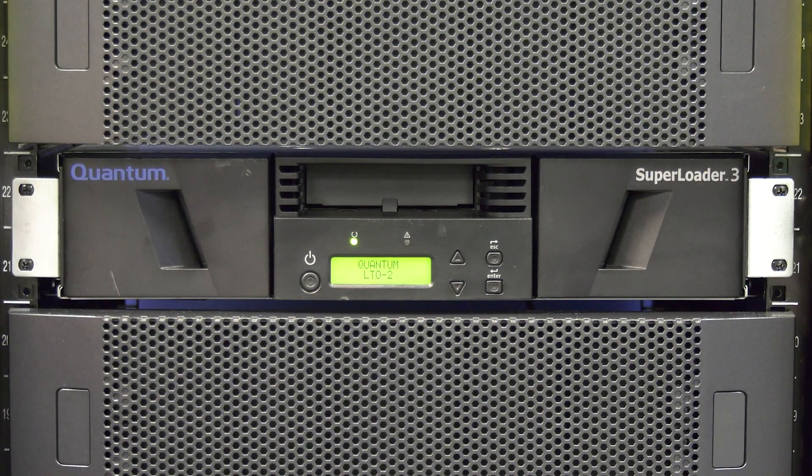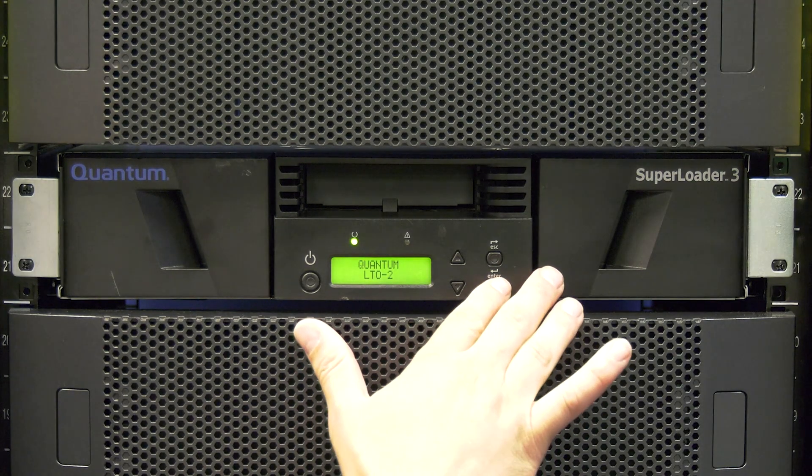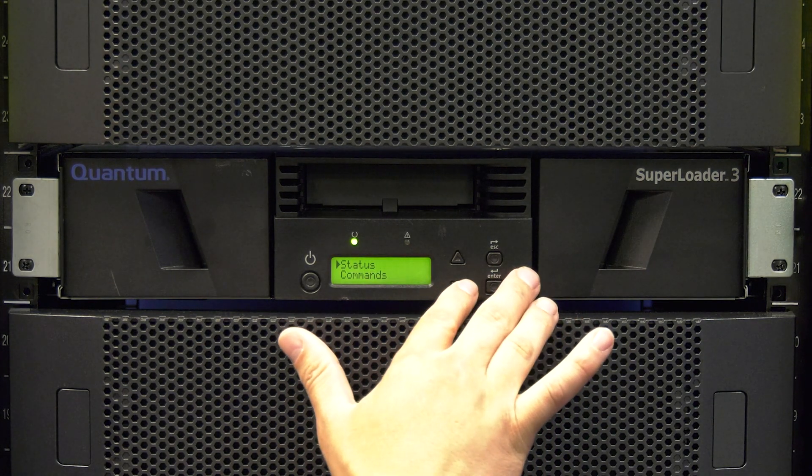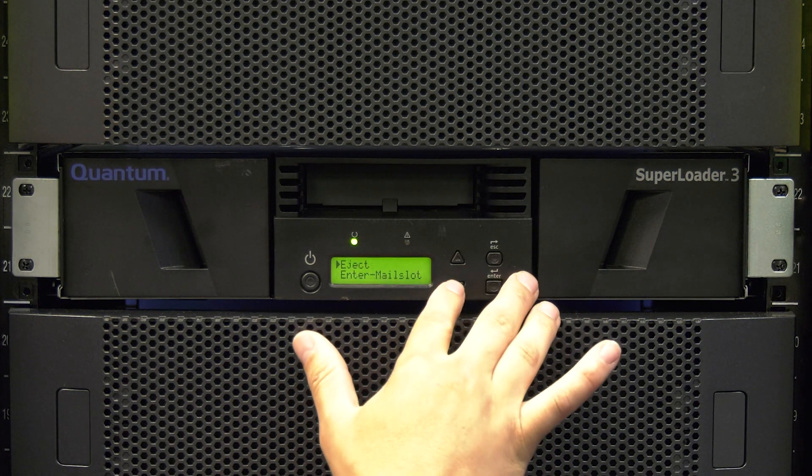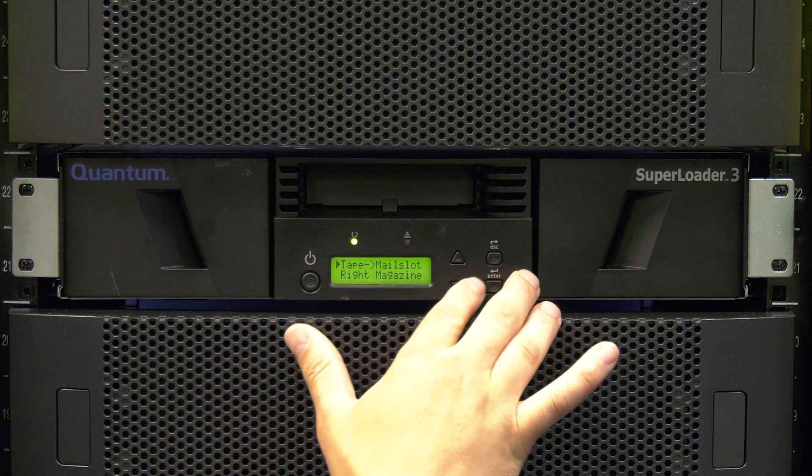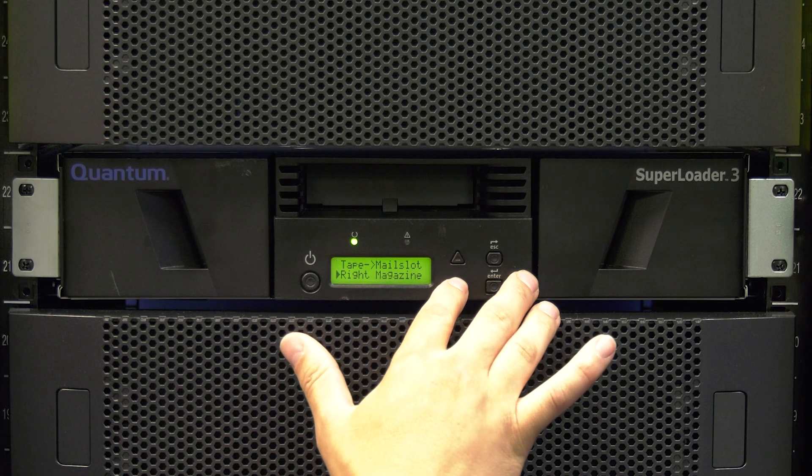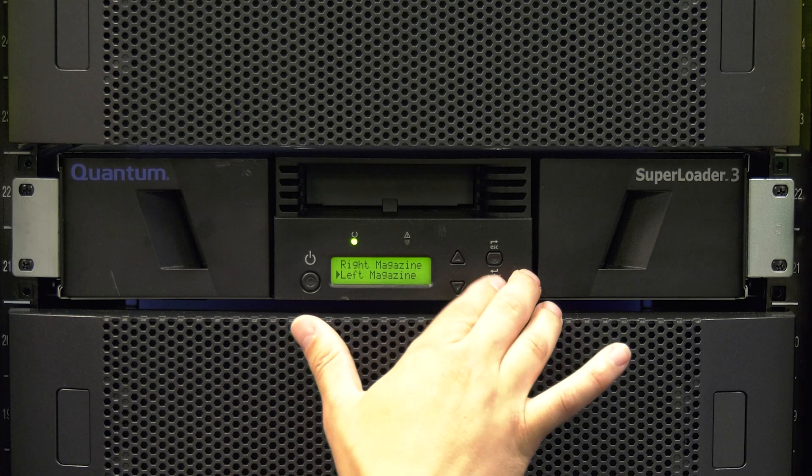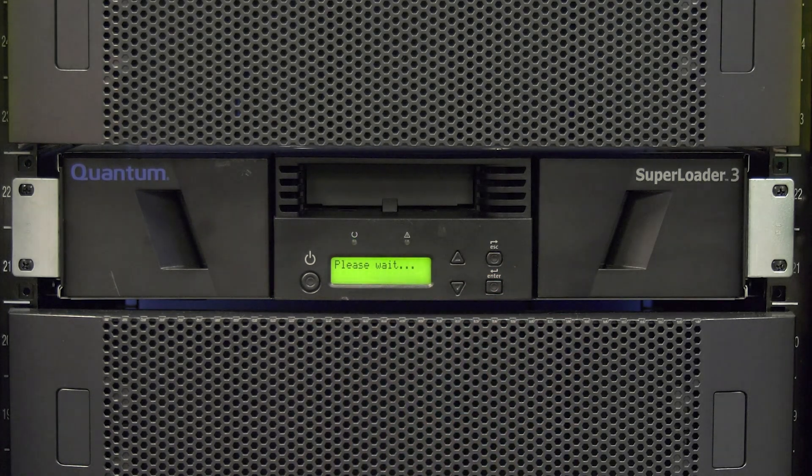If the library is able to be powered on, use the front panel to perform an eject command of the left side magazine. If the command is successful, the left magazine will pop out slightly and you will be able to pull it all the way out.